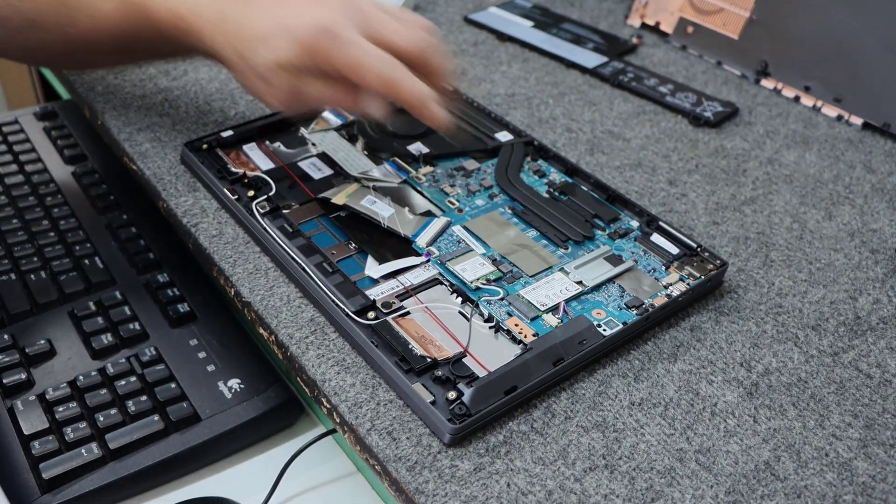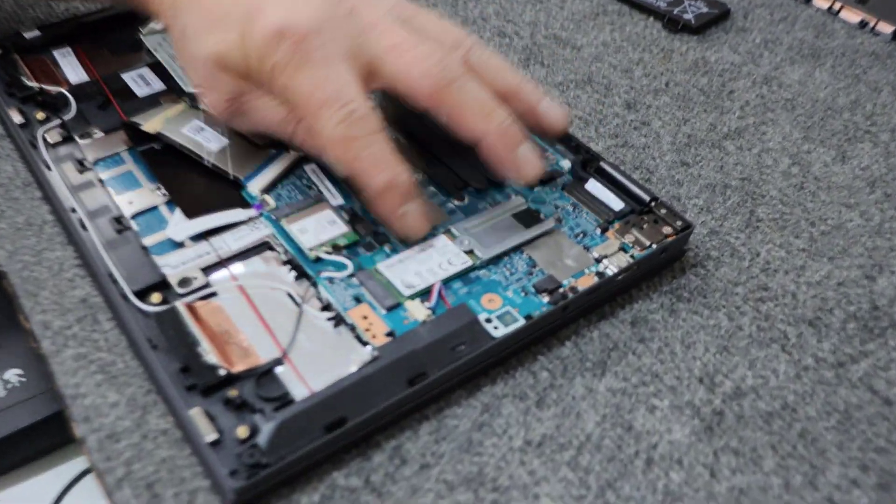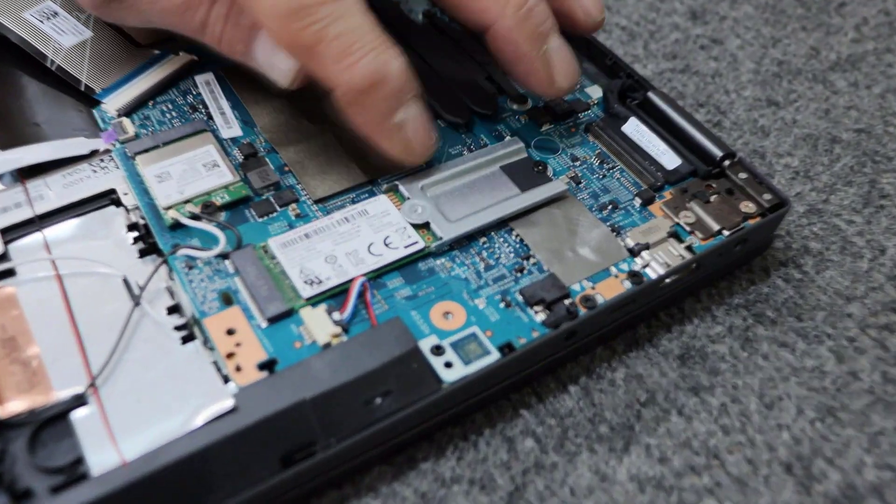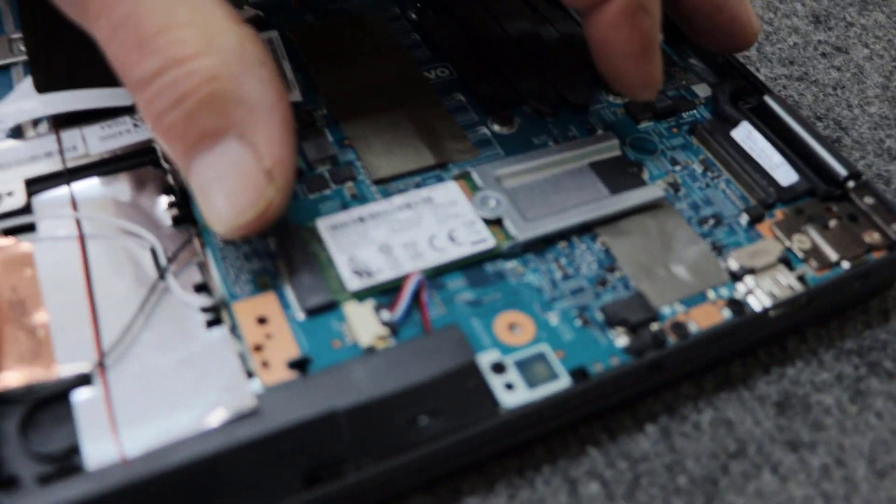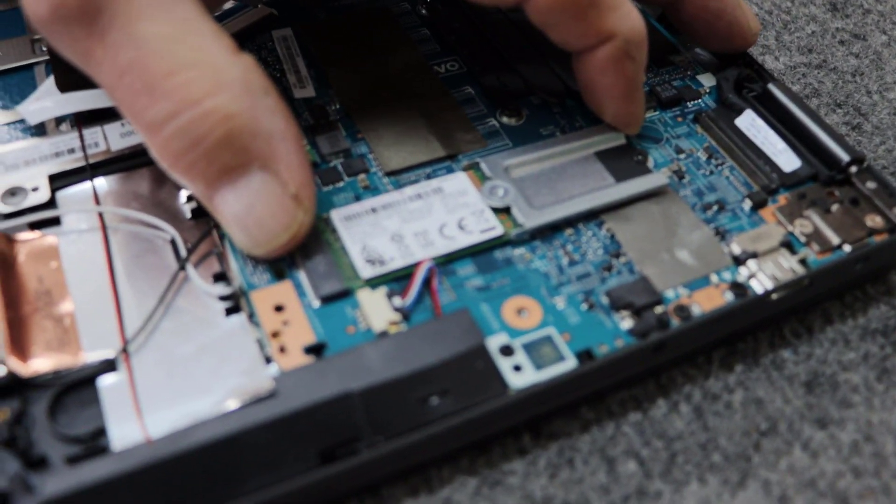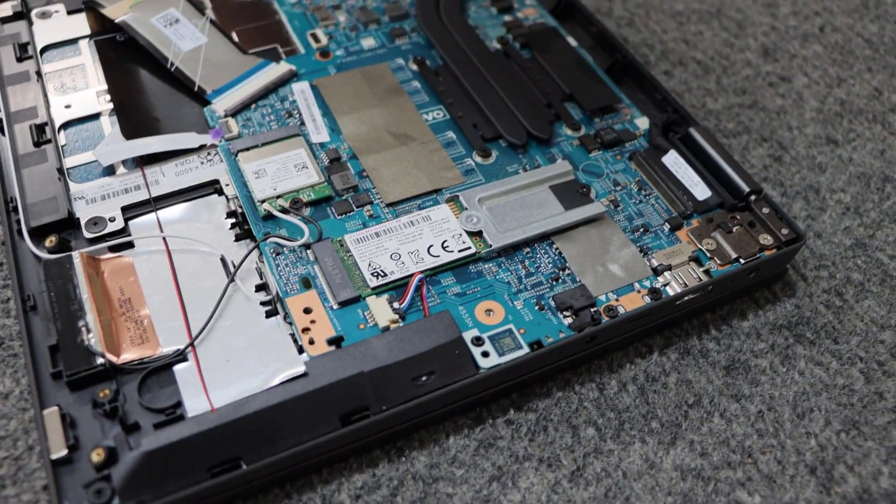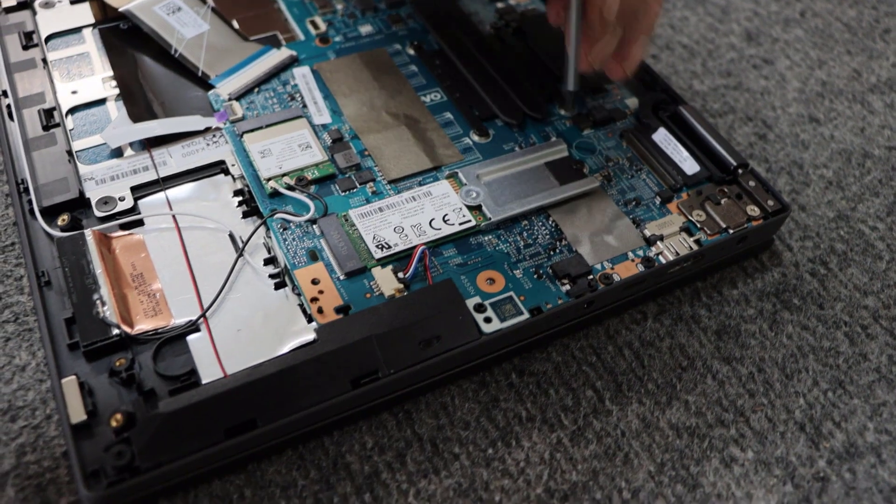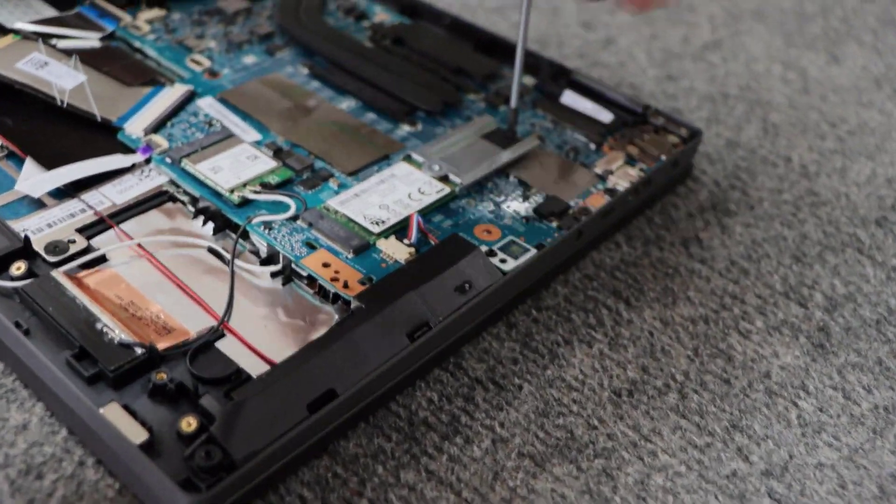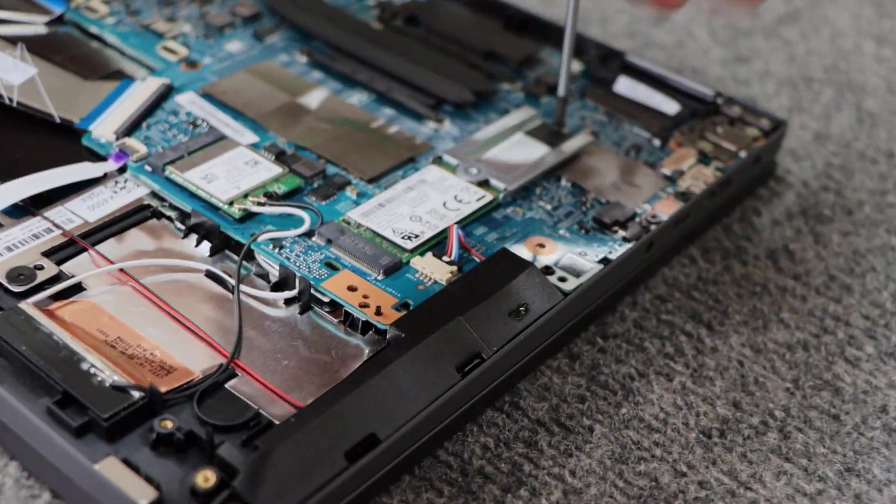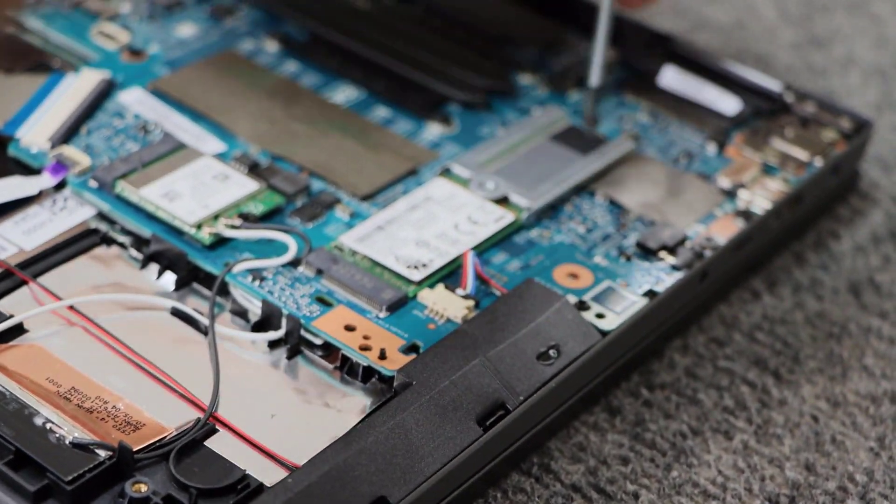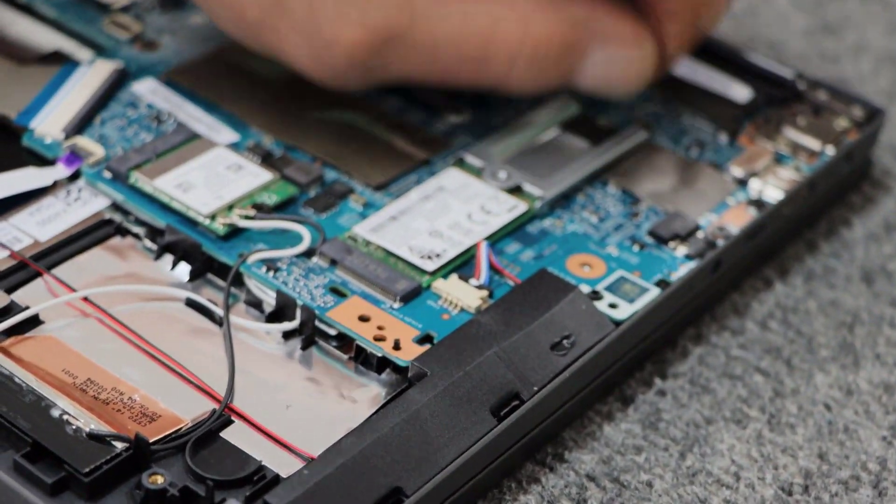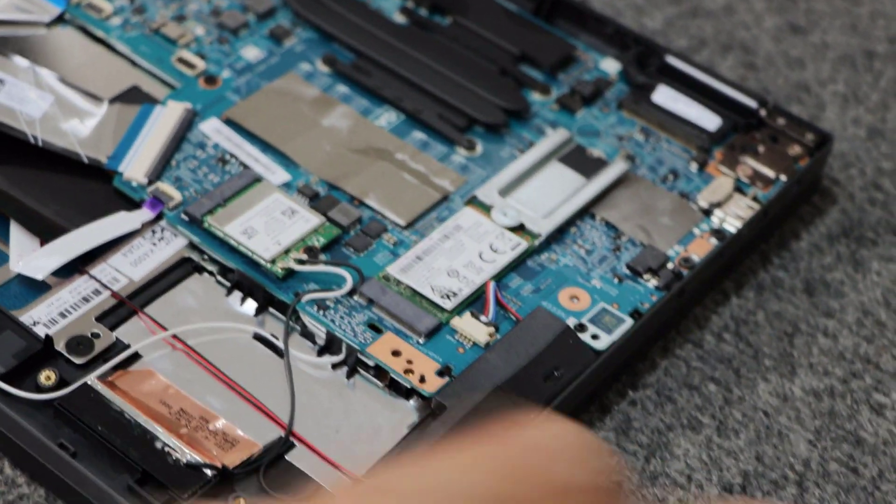So, there we go. So, now I'm going to remove this one screw right here to get the M.2 drive out. You can see they use a little adapter here because it's a 2280 slot. But we're not going to use any of that.